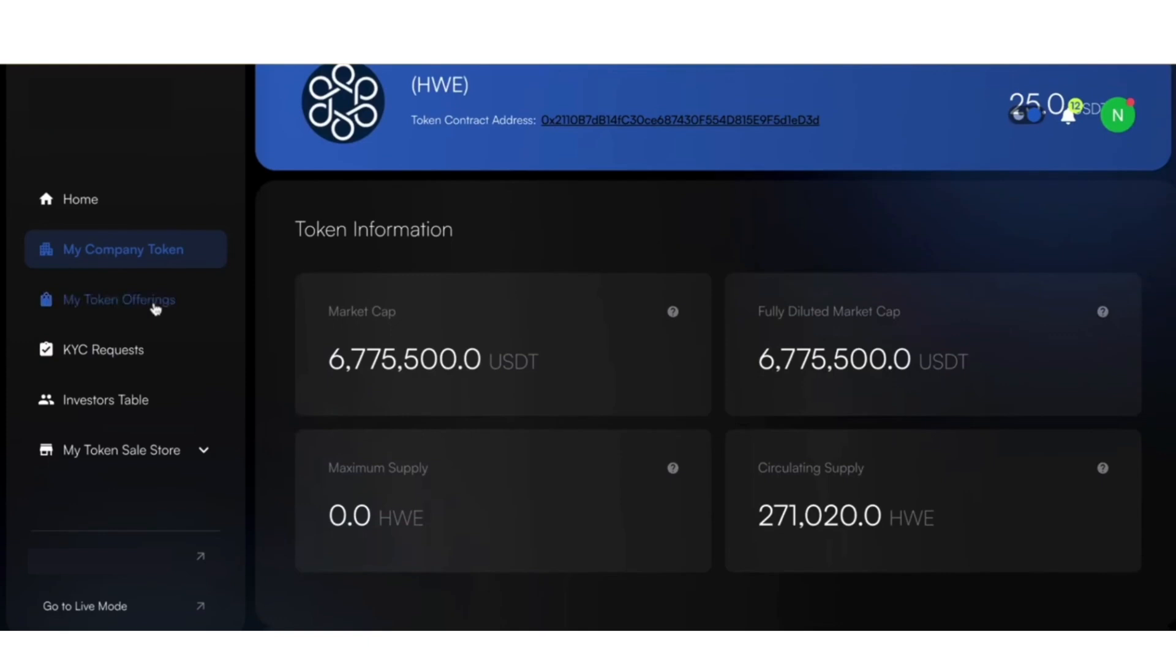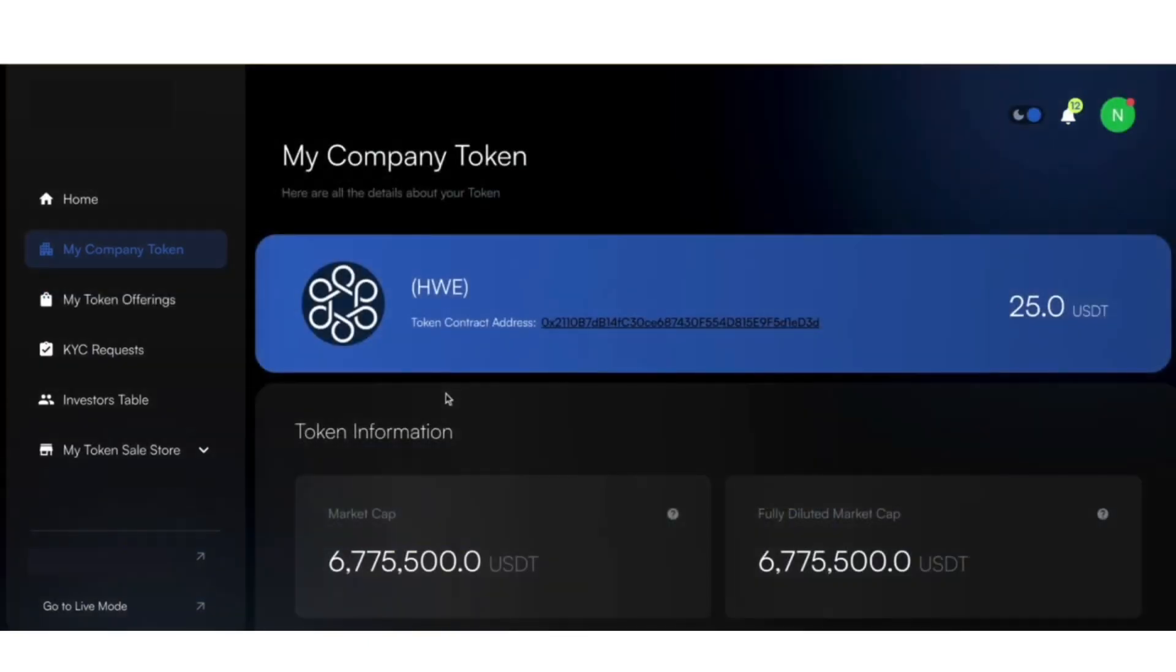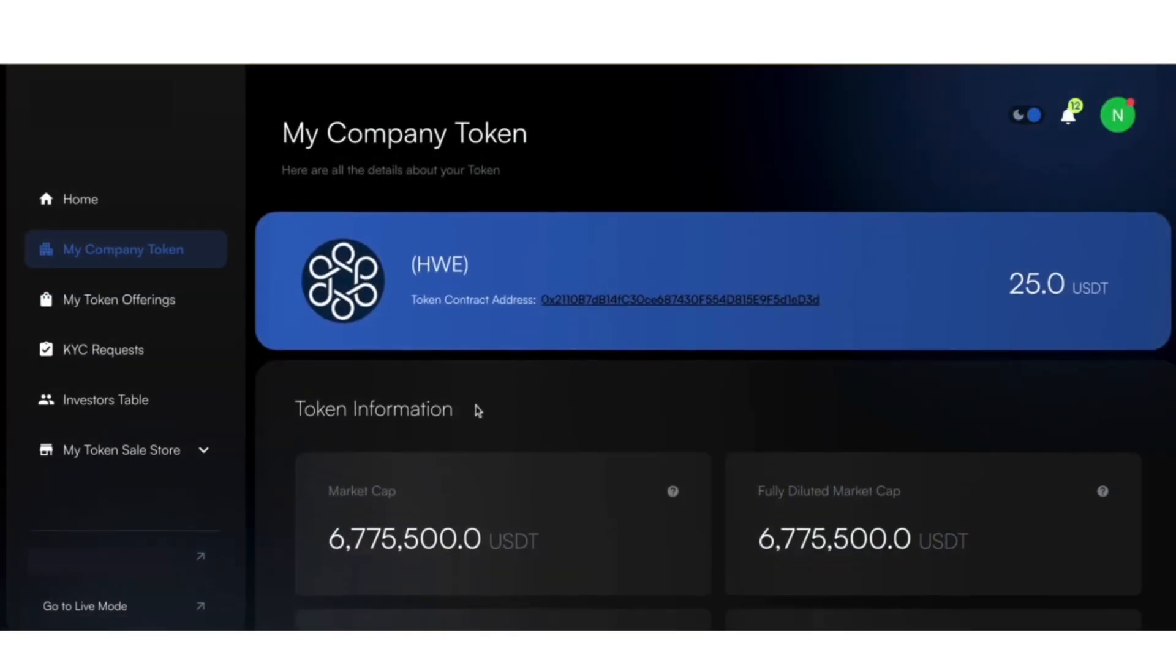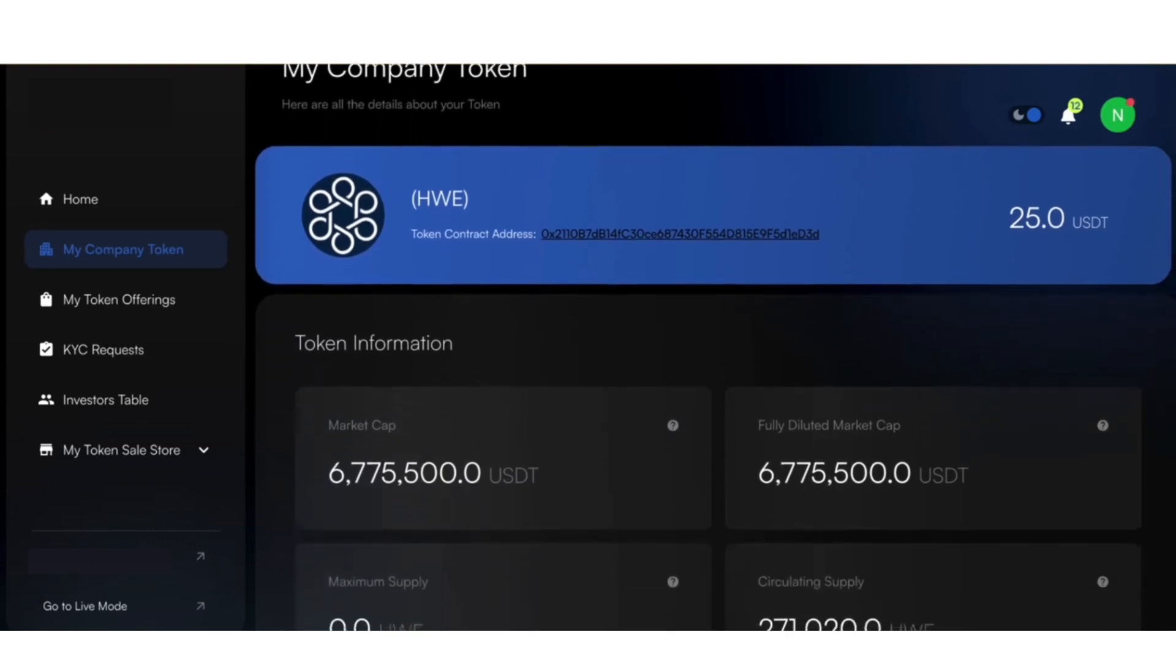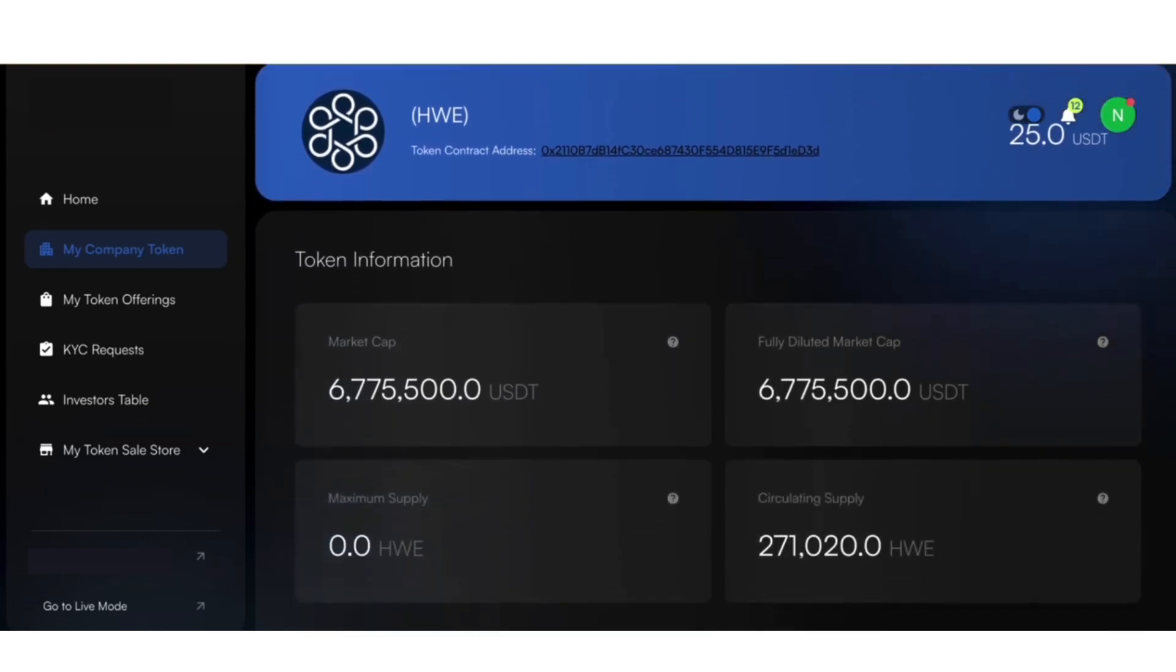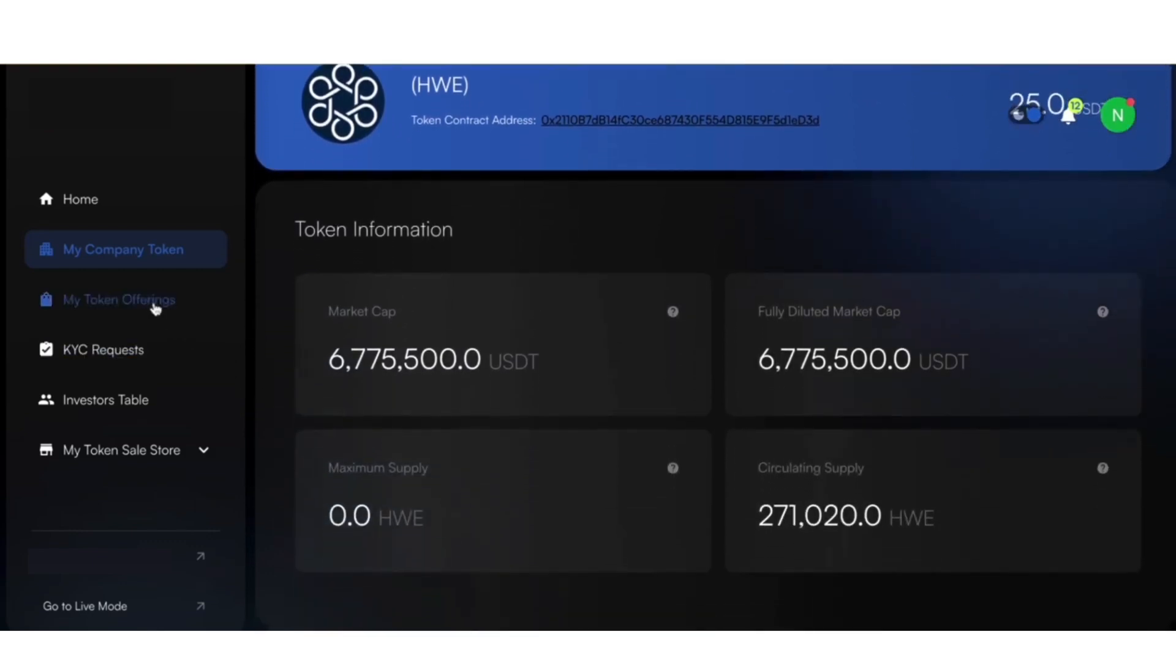Back on the dashboard, you'll now see your newly created digital asset. The dashboard will give you insights into market cap, supply, and more.